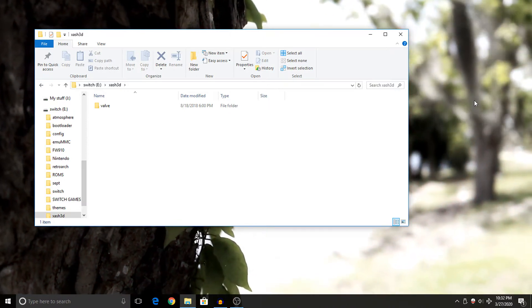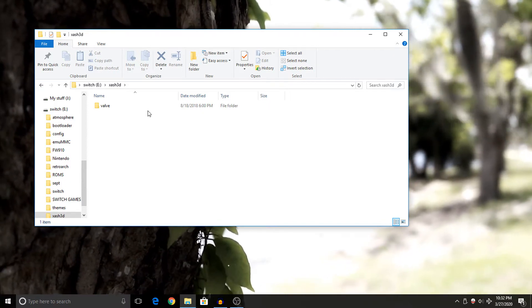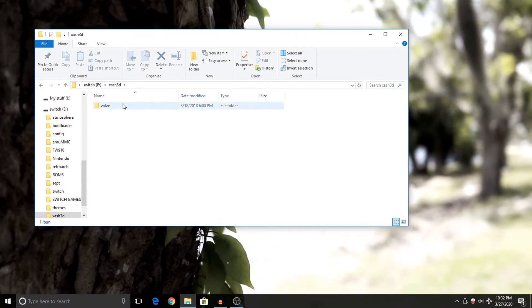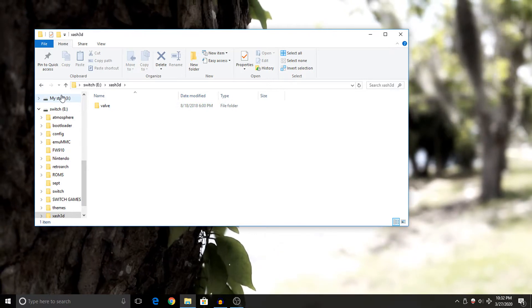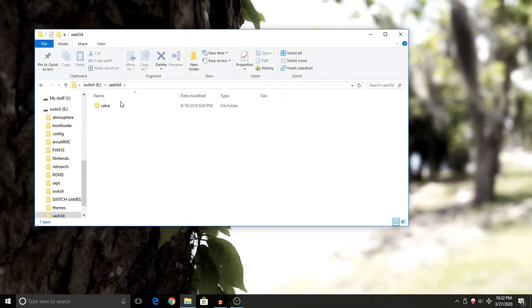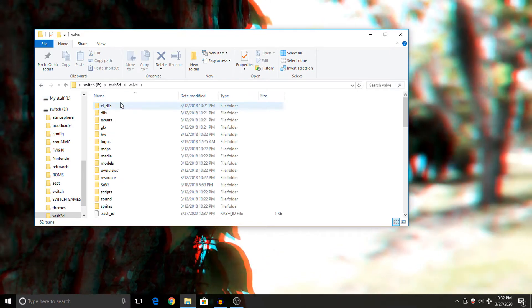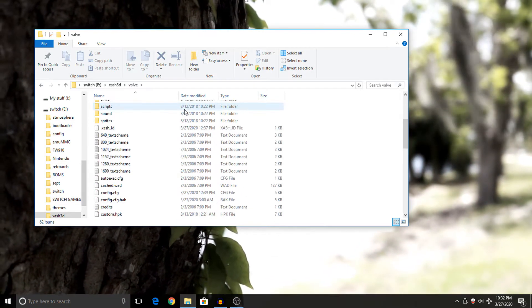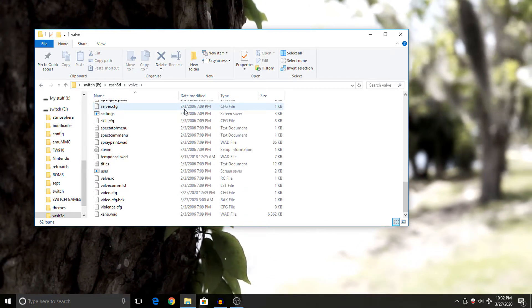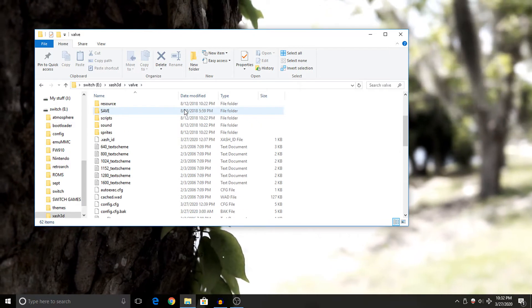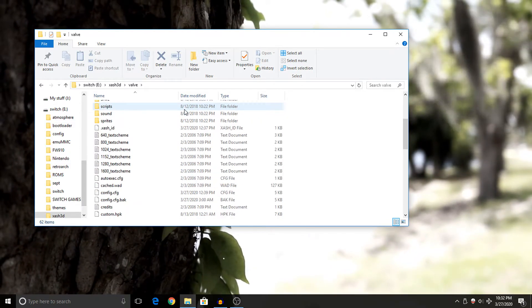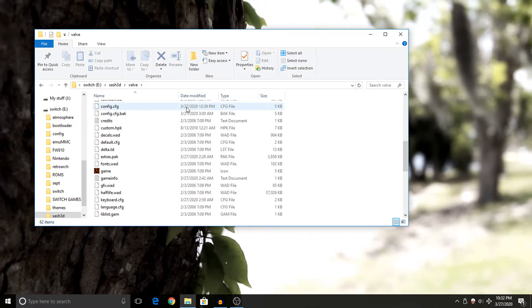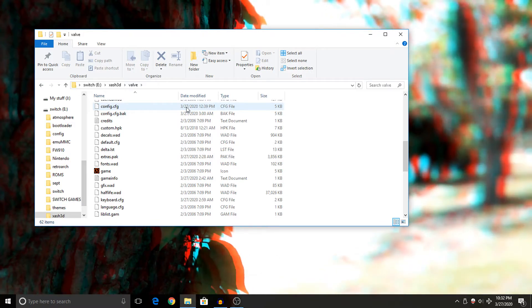Open up the folder and then dragged over the valve folder into the Xash3D folder that we made on the root of our SD card. Now if you are wondering what's in this folder, I'll quickly open it up, and as you guys can see, you should have something that looks a lot like this. If you don't have the files that look like this, do not copy the folder over into Xash3D because then it won't work, obviously.